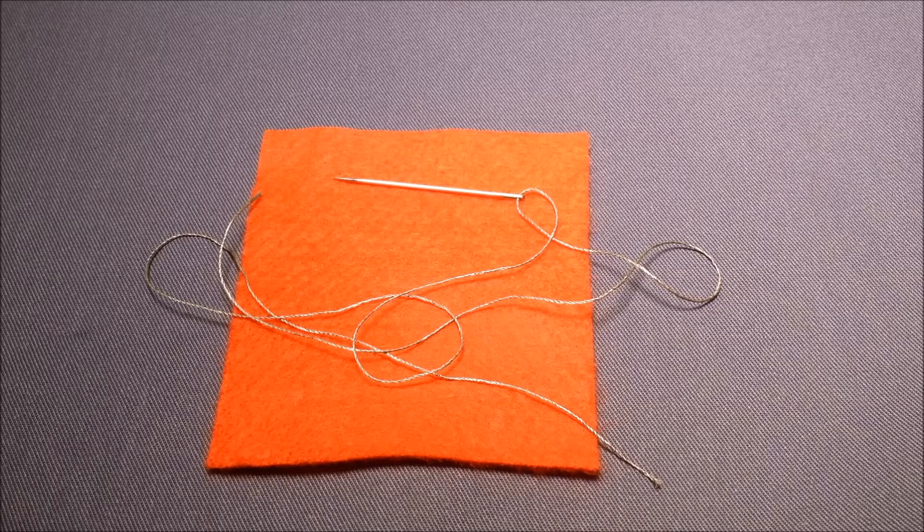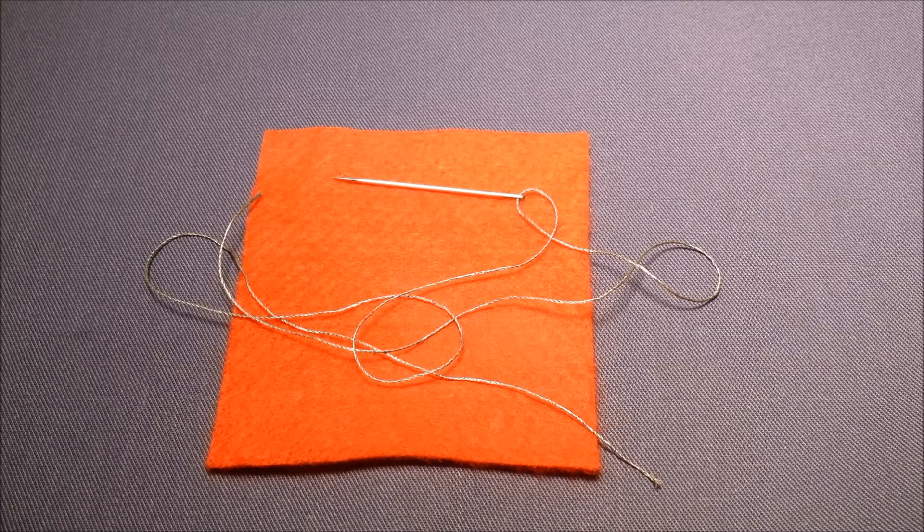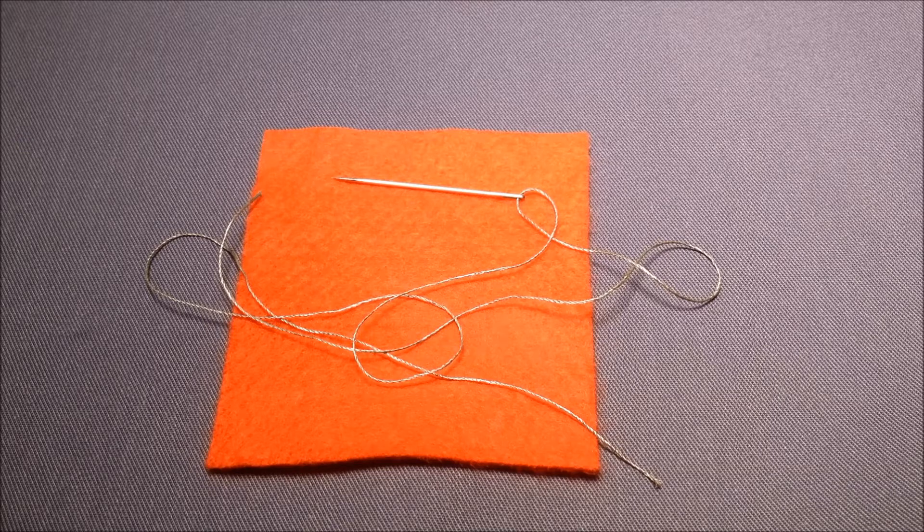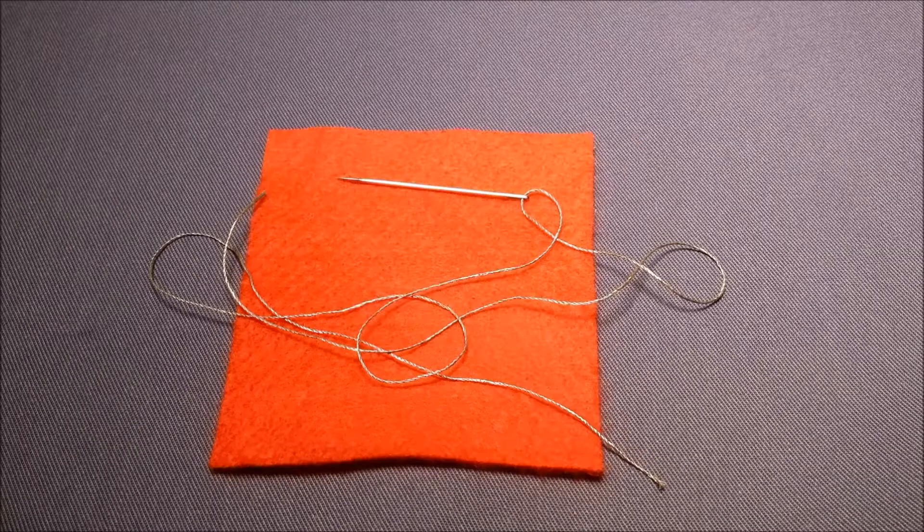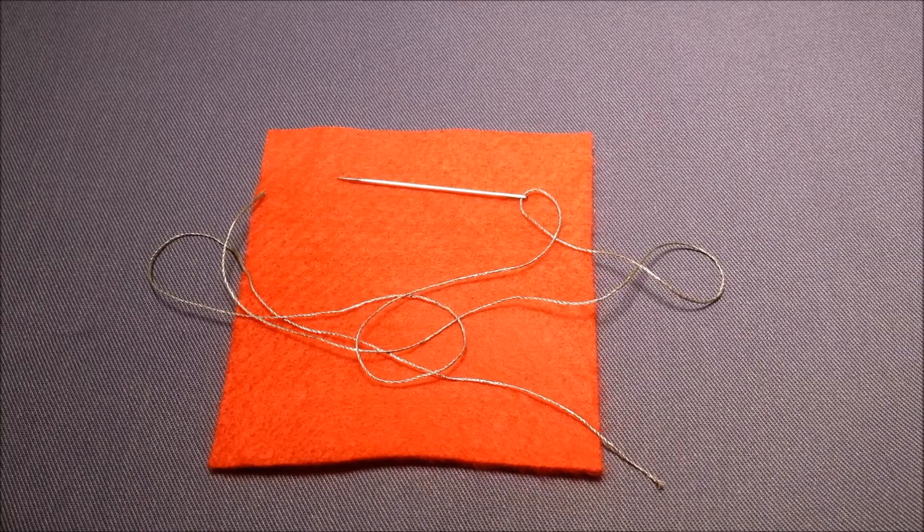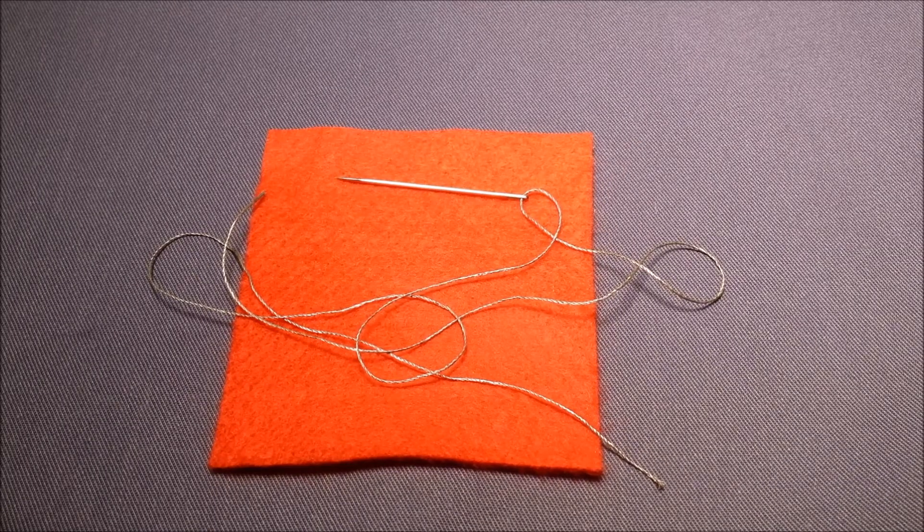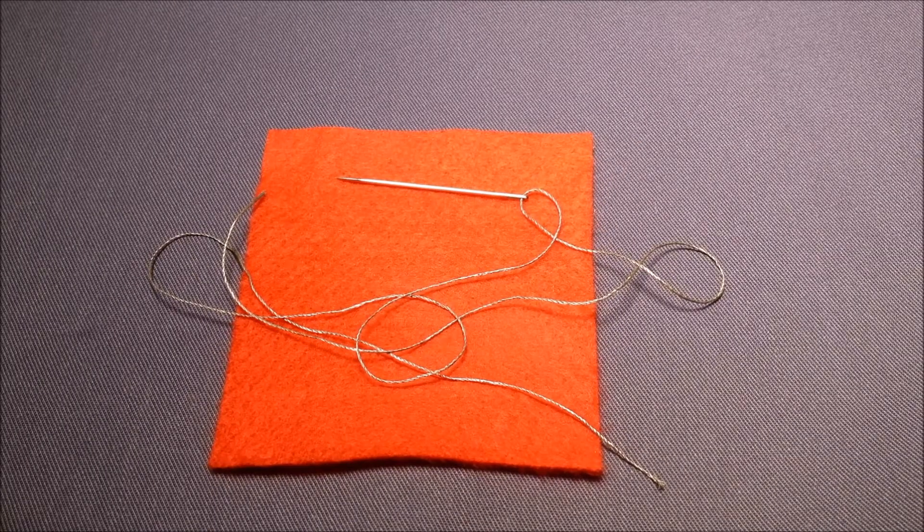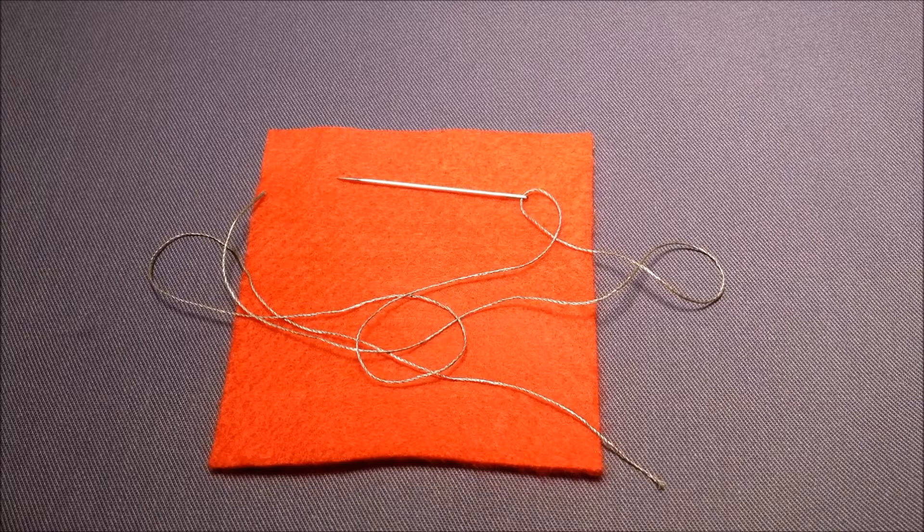My name is Julie Boyd and this is an e-textiles tutorial for Kitronic. This tutorial will show you some of the basics that you need to know when starting to stitch a circuit.